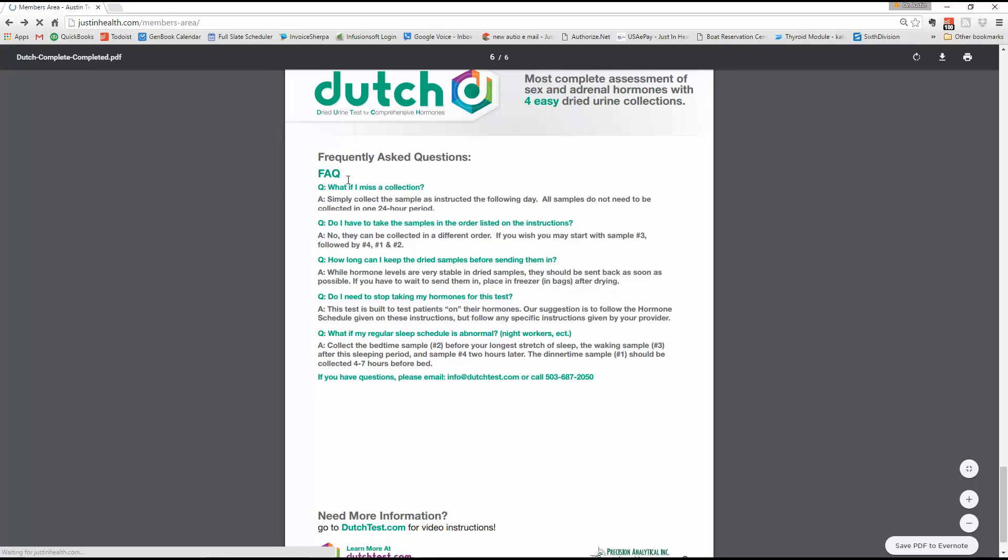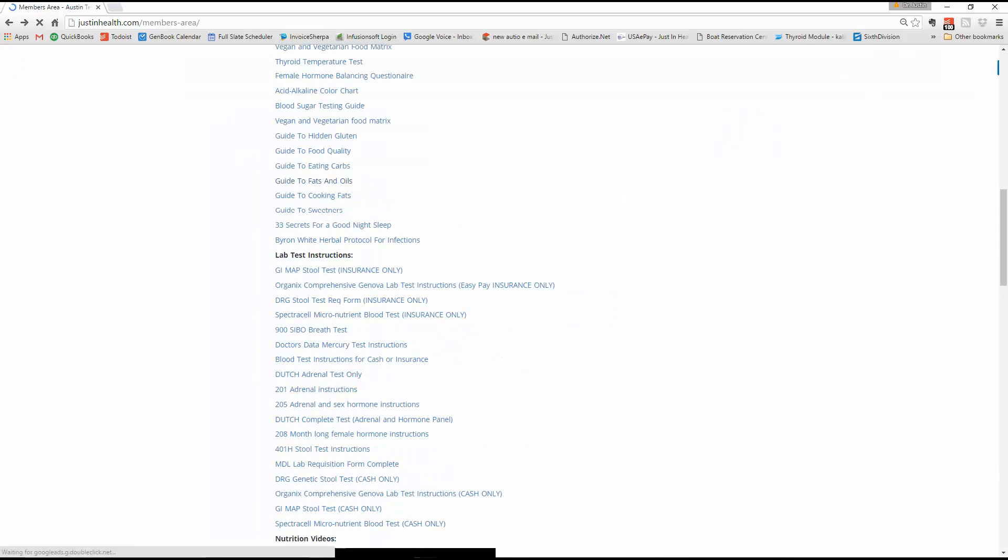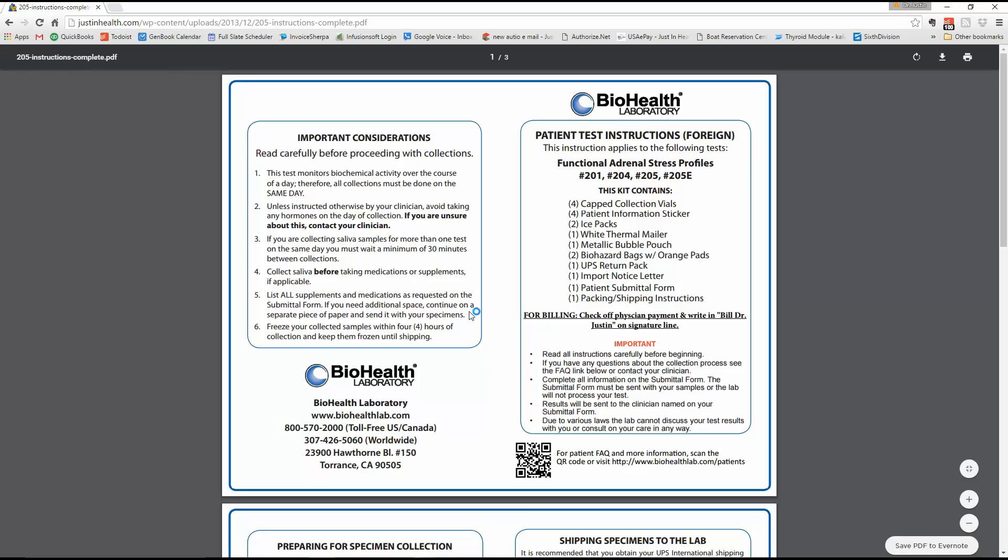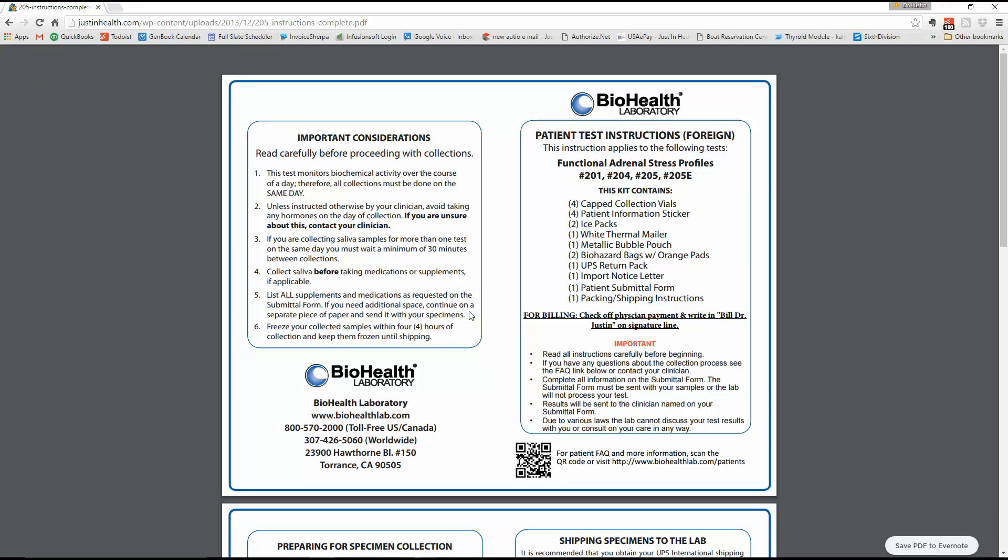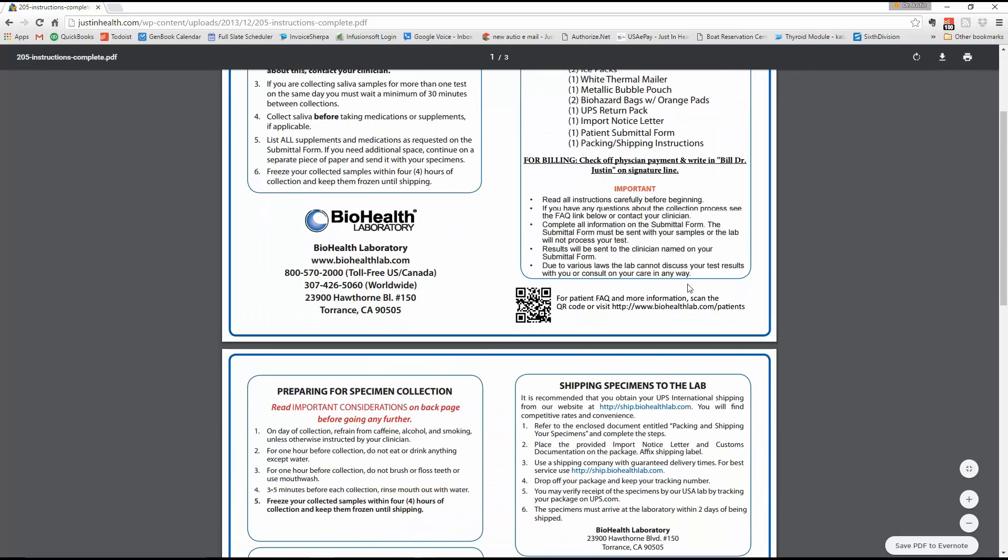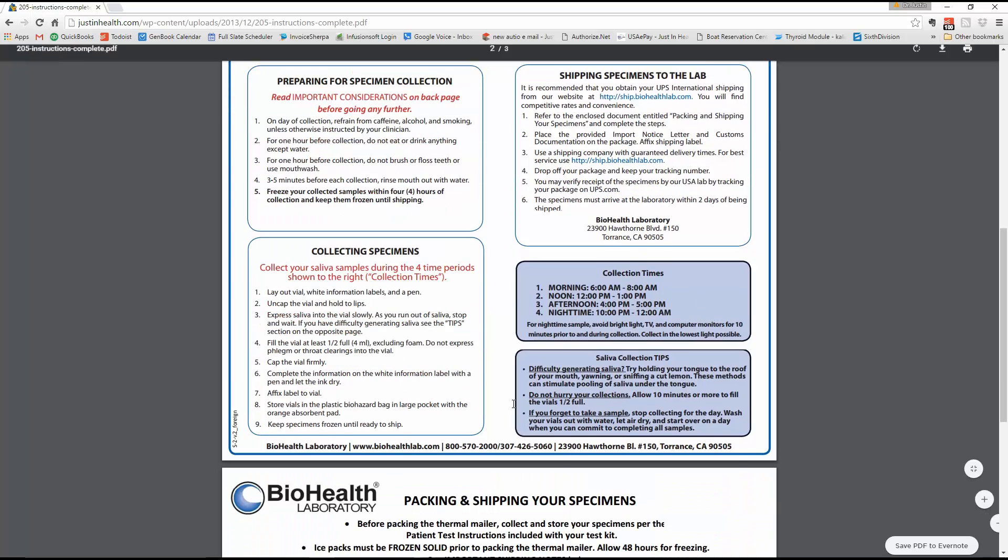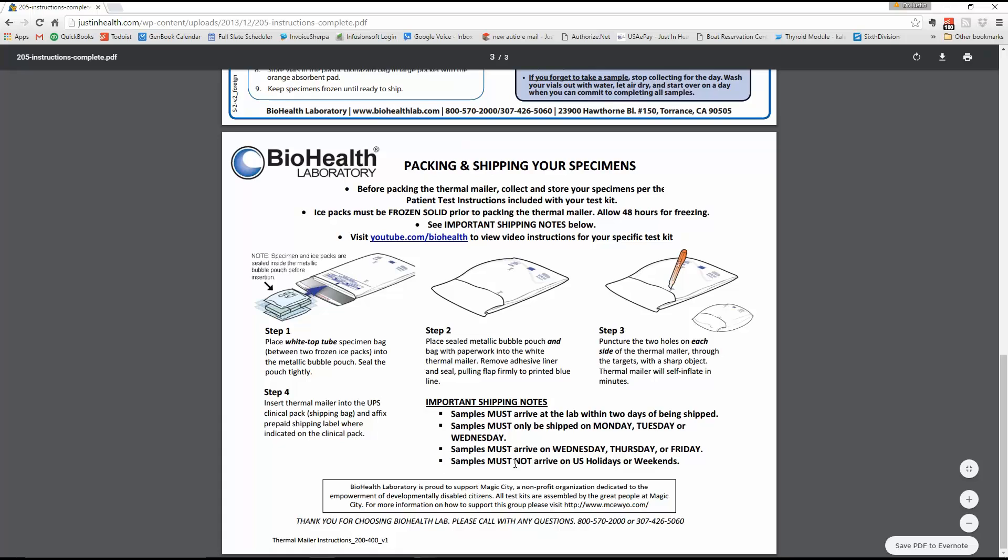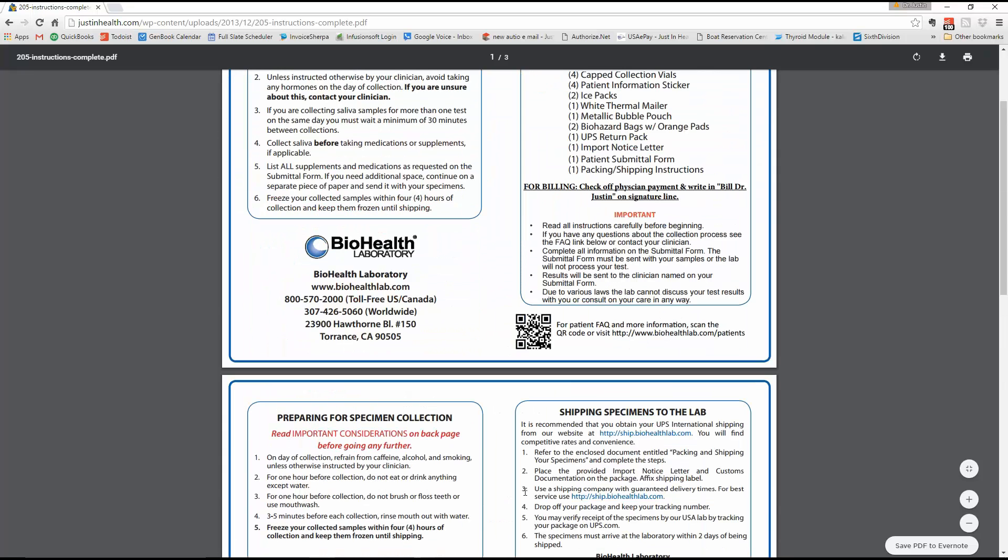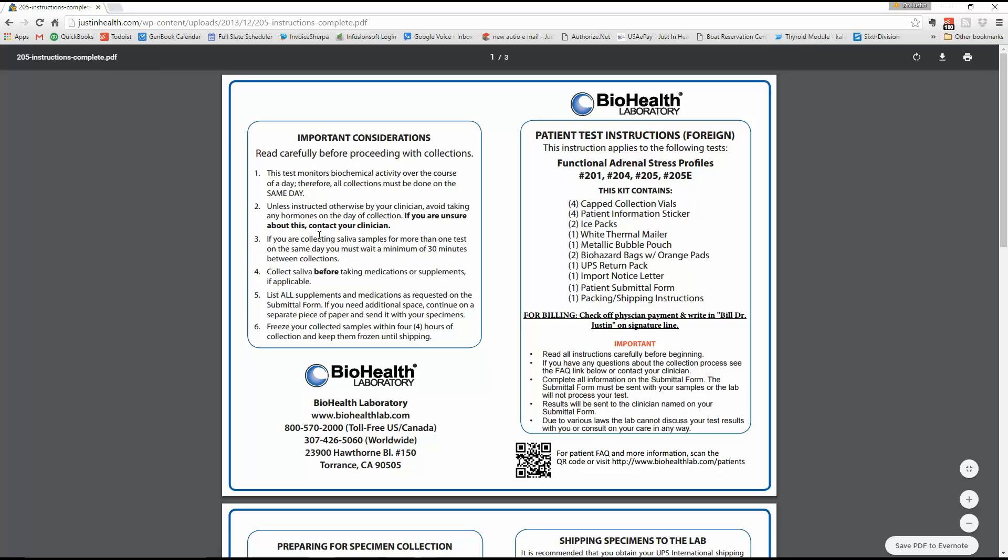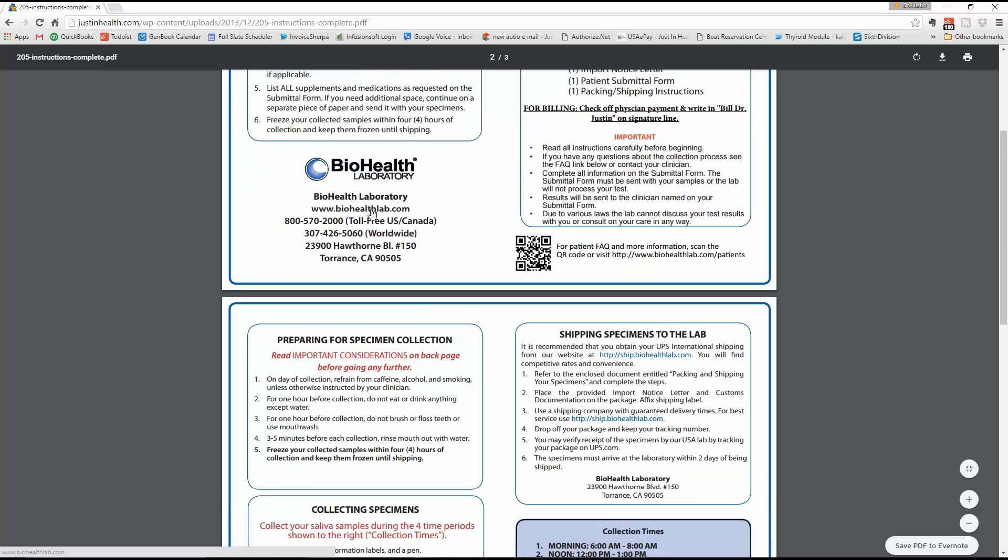Let's go back here to the 205. The 205 is BioHealth's version of the Dutch complete. If we go down here to the 205, that's the adrenal and sex hormones. Very similar to the Dutch complete. This will be a salivary sample. The Dutch's will all be urine samples. The 201 and the 205 will be a salivary sample. It says it all here. Saliva based samples. Same instructions as the 201. The only difference is with this test, at-home test. There won't be necessarily a rec form attached to this. You'll just have the instructions. The rec form will be in the kit. At the very most, you'll just write in Bill Dr. J on the signature line. But everything else should be 100% dialed in.